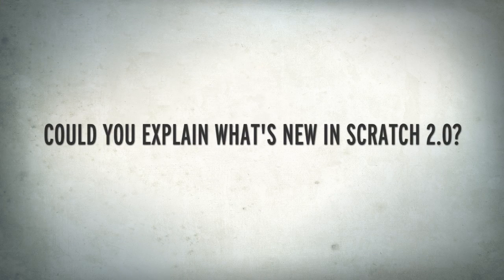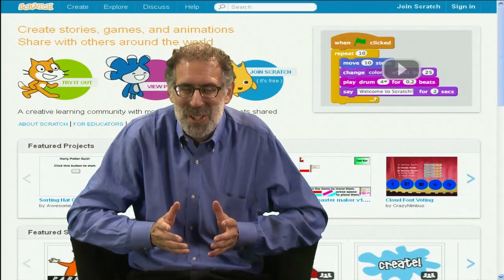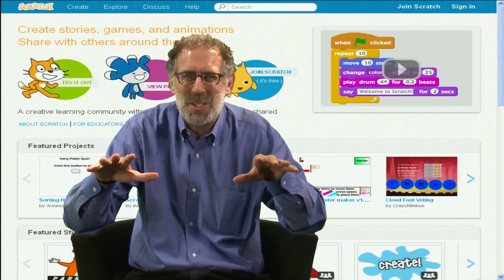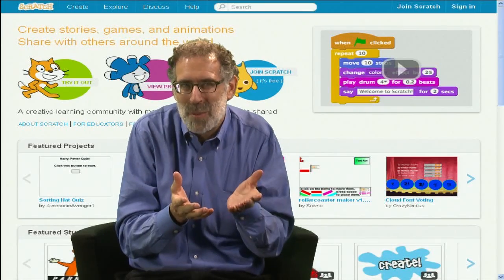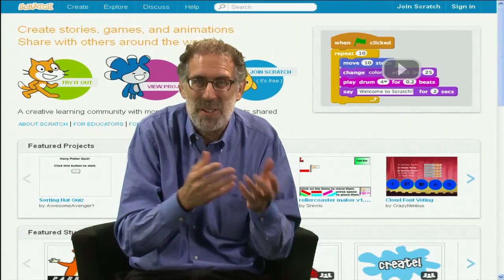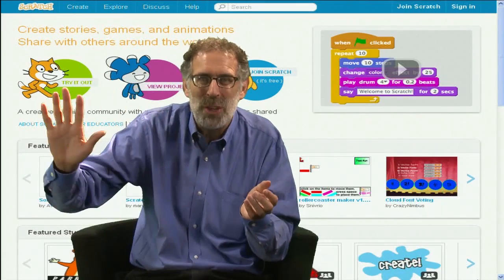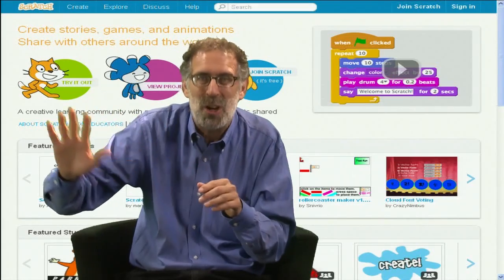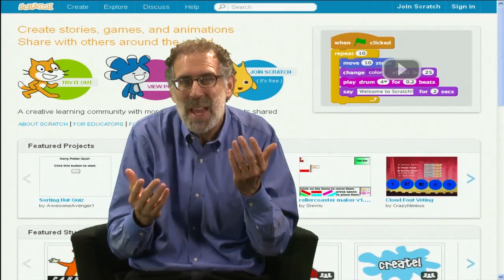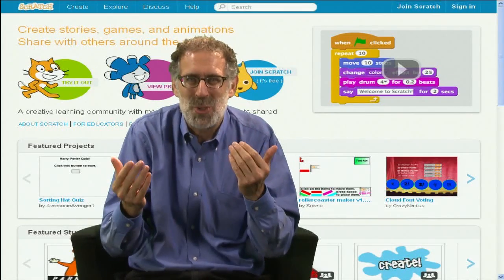When you first introduced Scratch six years ago, in 2007, there were actually two separate parts of Scratch. There was a programming environment on your local machine where you created your Scratch animations and games, and then there was an online community where you could upload your project to share with other people around the world. That worked okay, but people had to go back and forth between those two worlds.